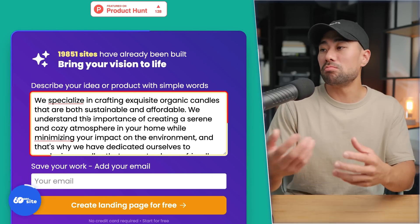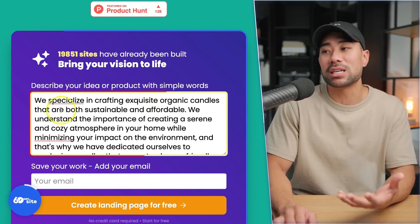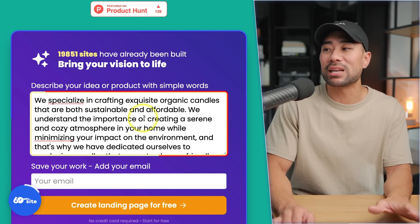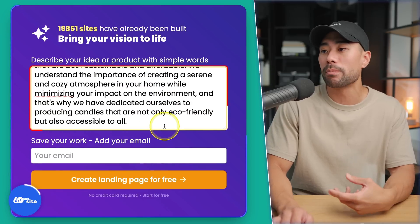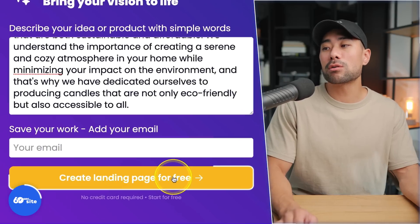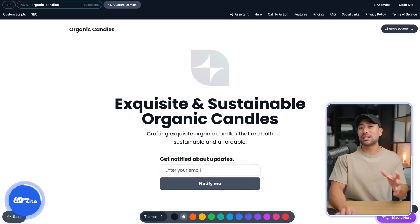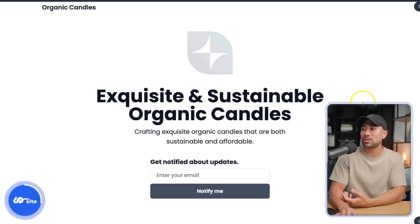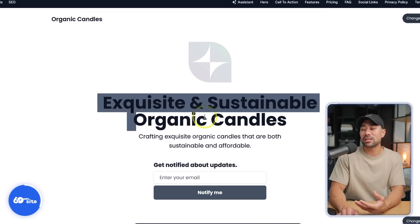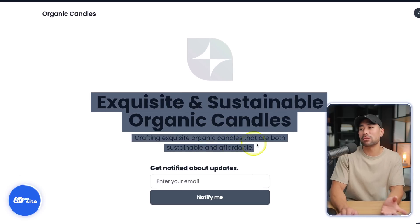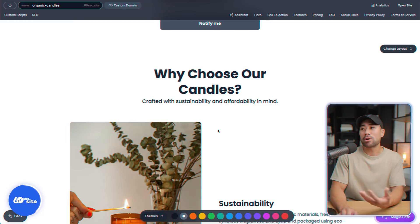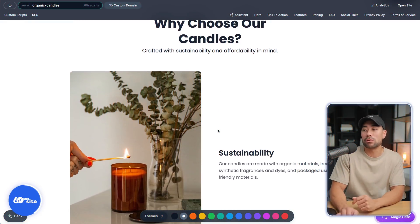I've come up with a hypothetical business — organic candles. It says 'We specialize in crafting exquisite organic candles that are both sustainable and affordable,' and goes on to describe the business further. Next, to save your work, add your email and click on 'Create Landing Page for Free.' In about 60 seconds, you'll have a full landing page ready to go — with your product and service description: 'Exquisite and Sustainable Organic Candles, crafting organic candles that are sustainable and affordable,' with an email newsletter signup form.